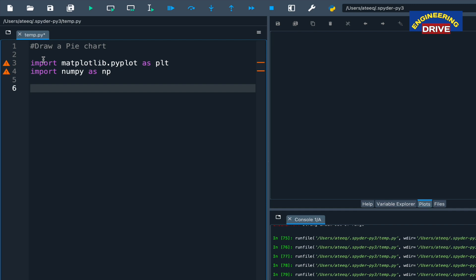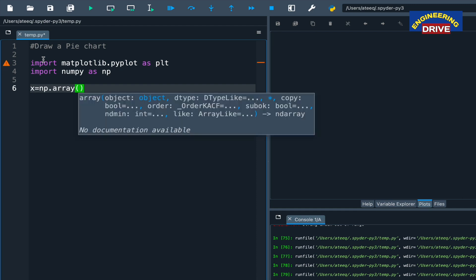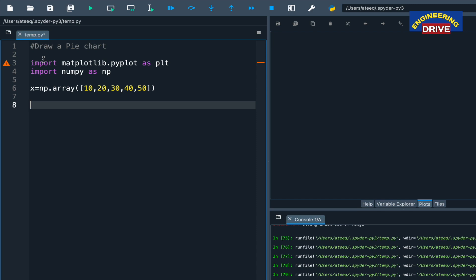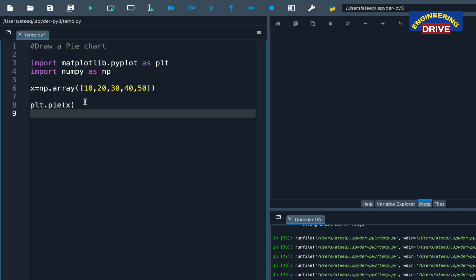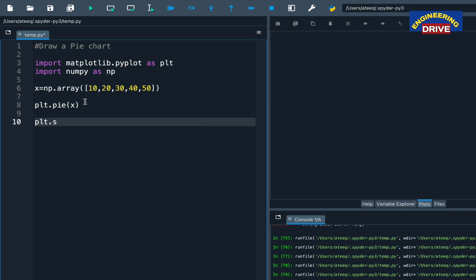In order to draw a pie chart, I want the division of values. For that purpose, I am taking one variable x equal to np.array and giving some values: 10, 20, 30, 40, 50. And the next thing, to draw the pie chart, there is one function — the name of the function is pie. Here simply you put the variable name which is x, consisting of these five values. And in order to display the output, plt.show().